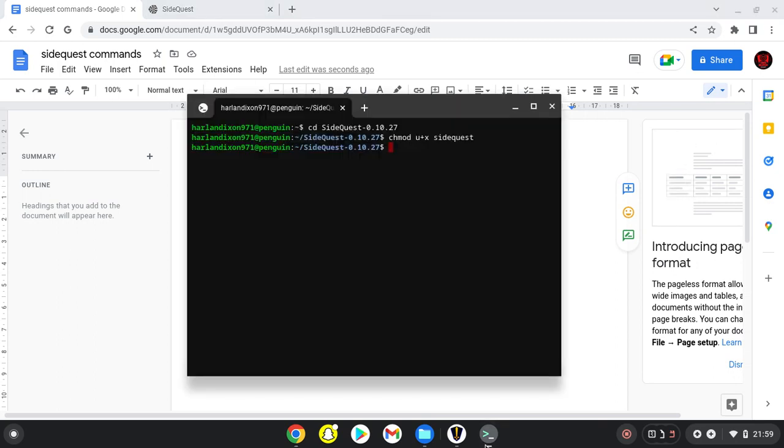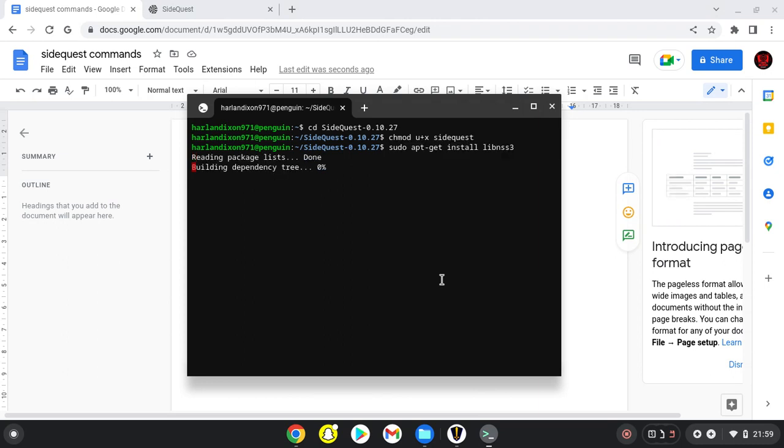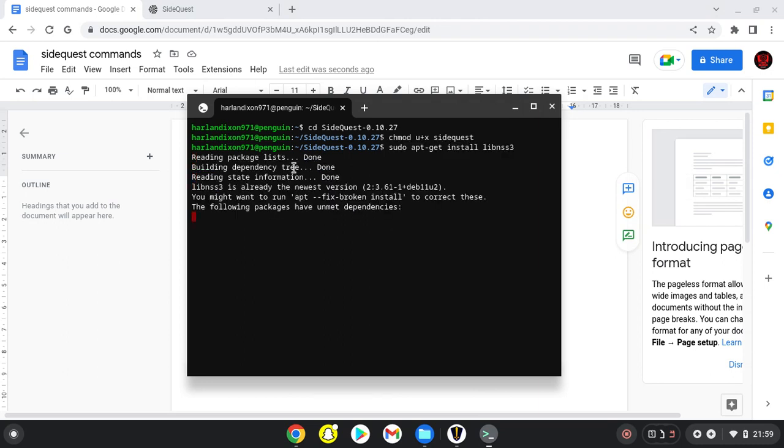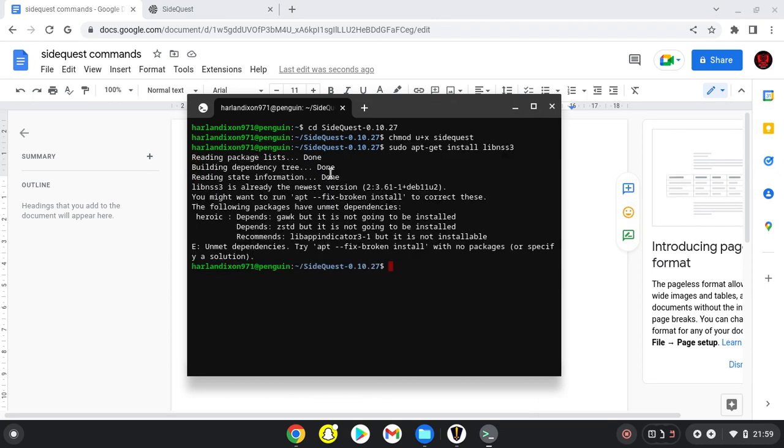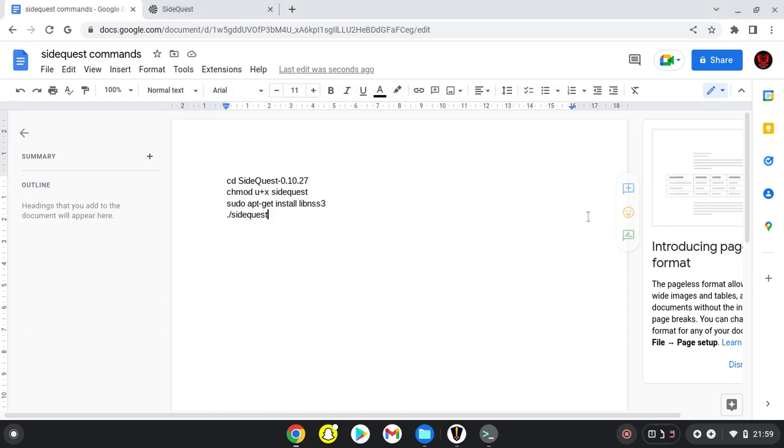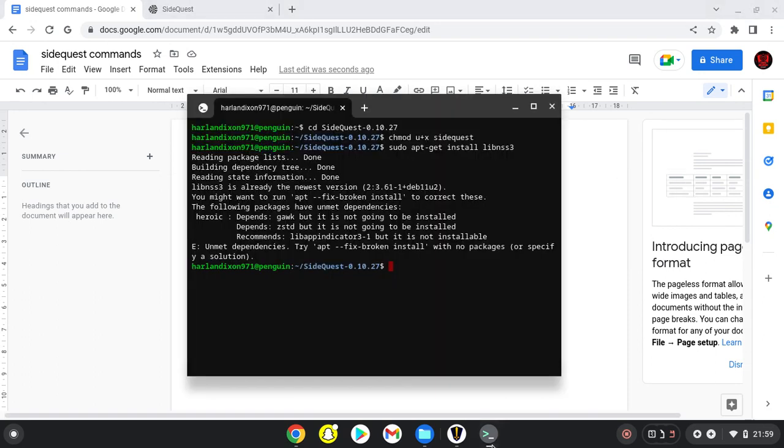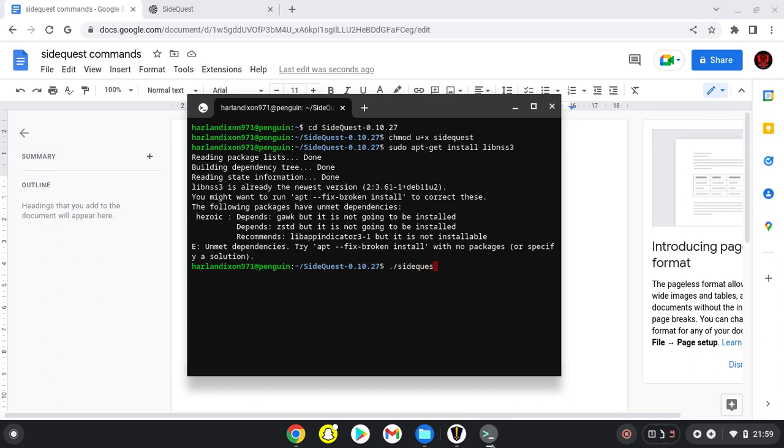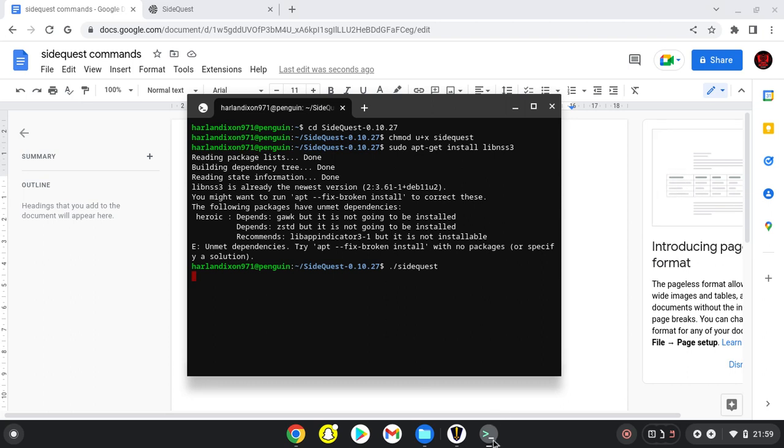This might take a long time depending on if you've installed it before. Now the last command to open it is './sidequest' and press enter. Nothing will happen underneath, but your SideQuest will begin to load.